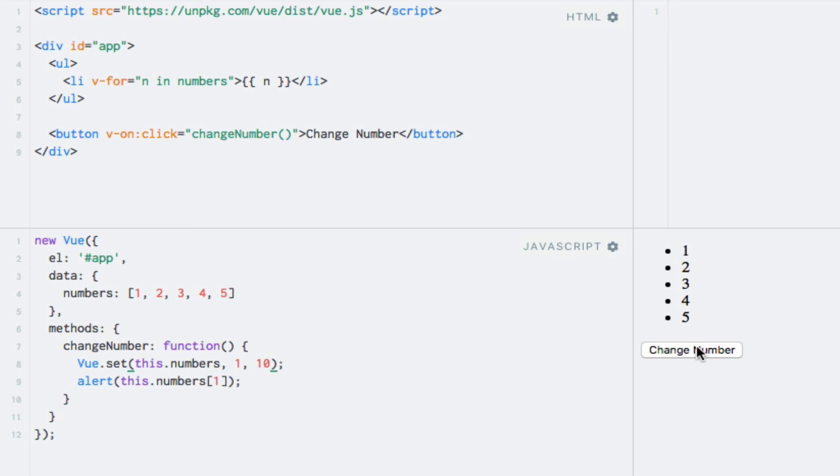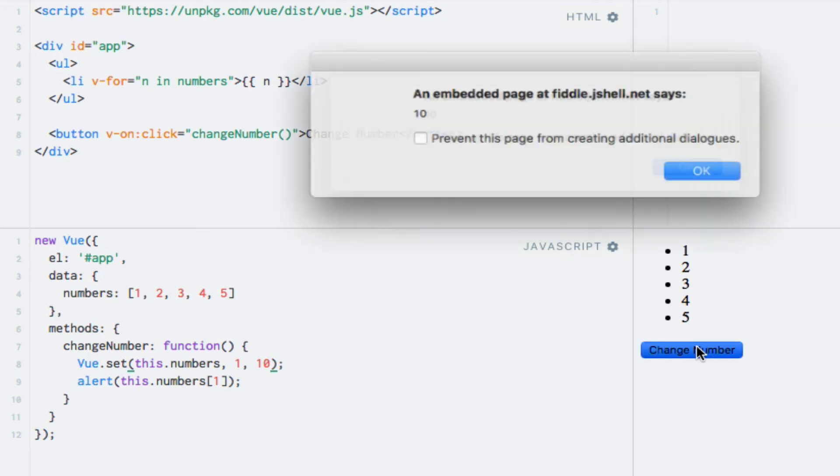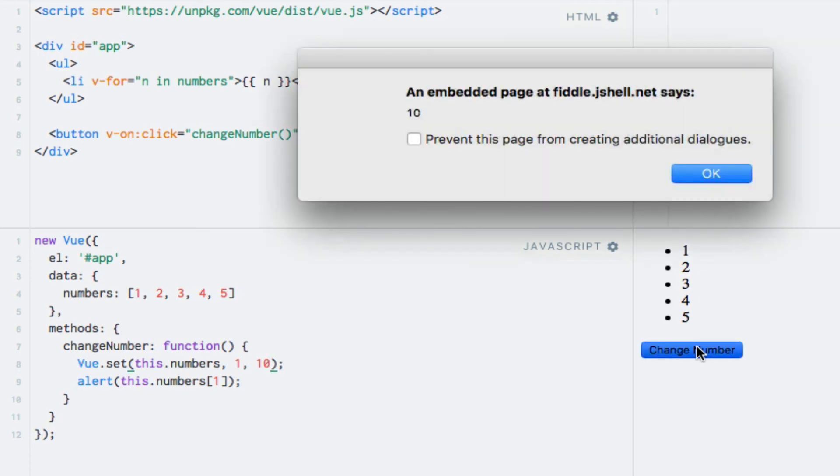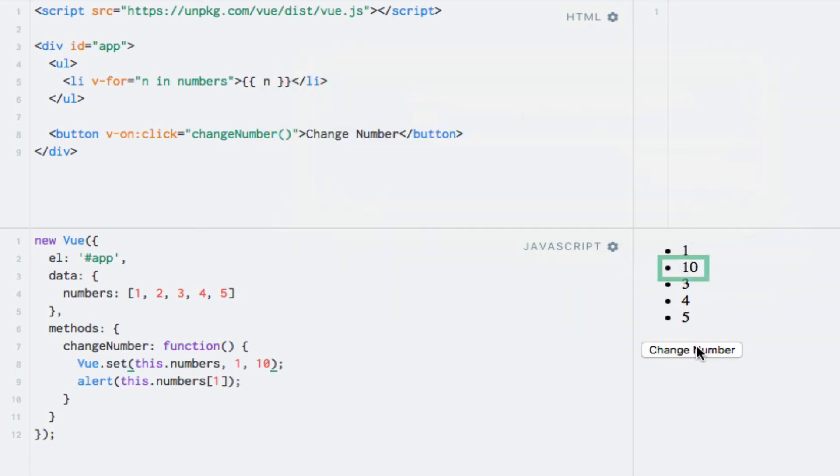Running the code again, we'll see that the list is now updated as we would have expected in the first place. So in cases where Vue.js cannot detect changes made to your data, you can use the Vue.set method and Vue.js will happily trigger an update.